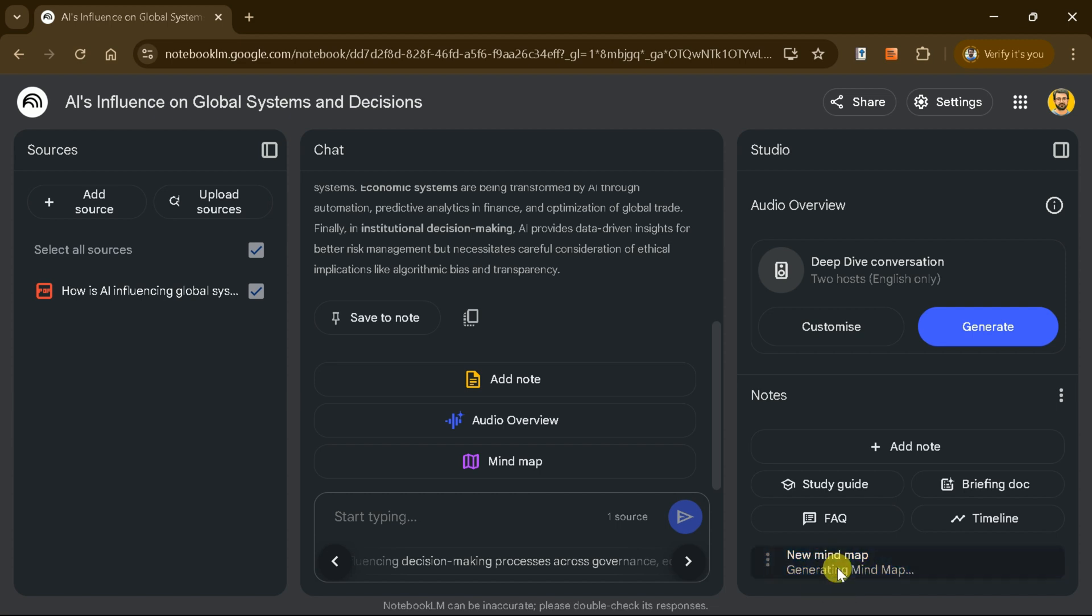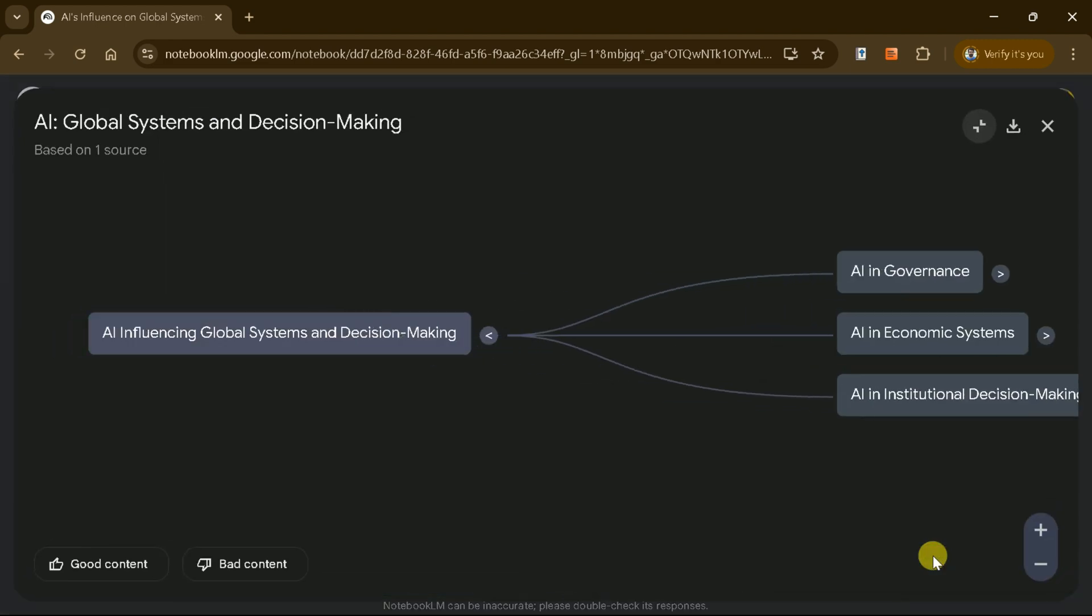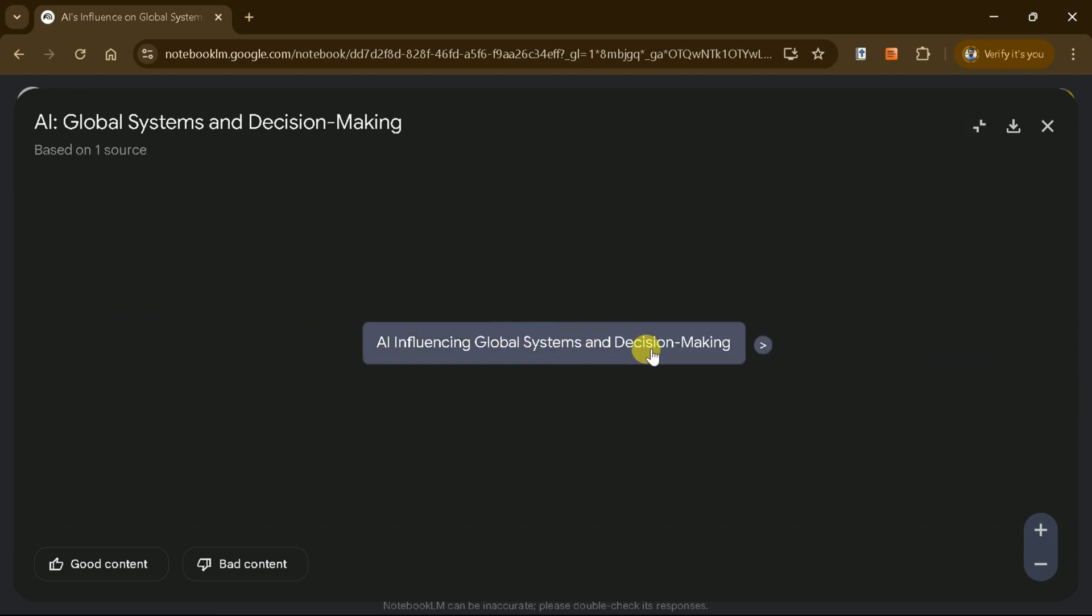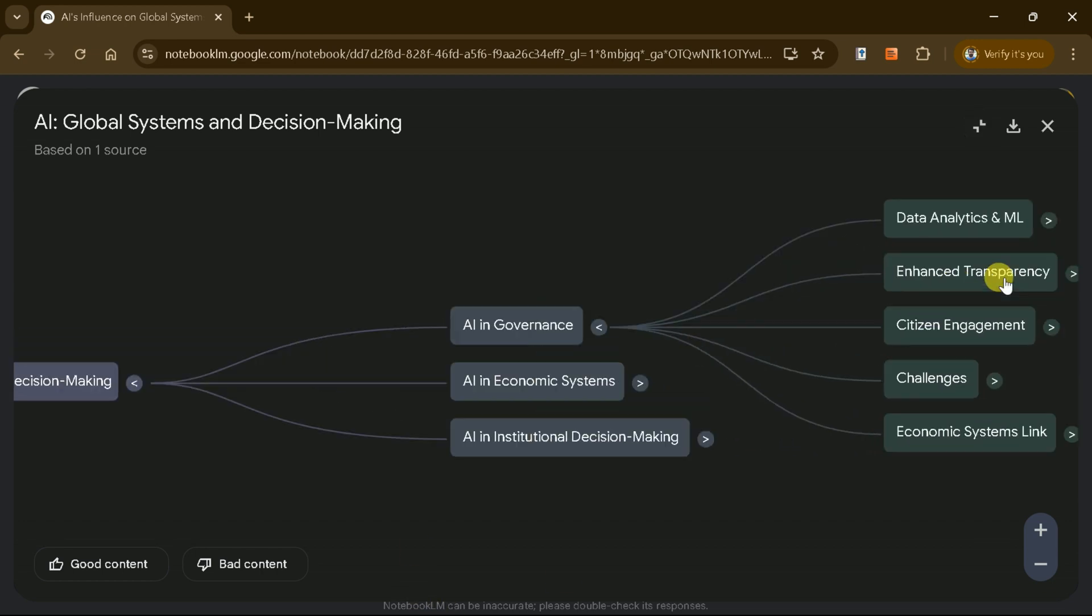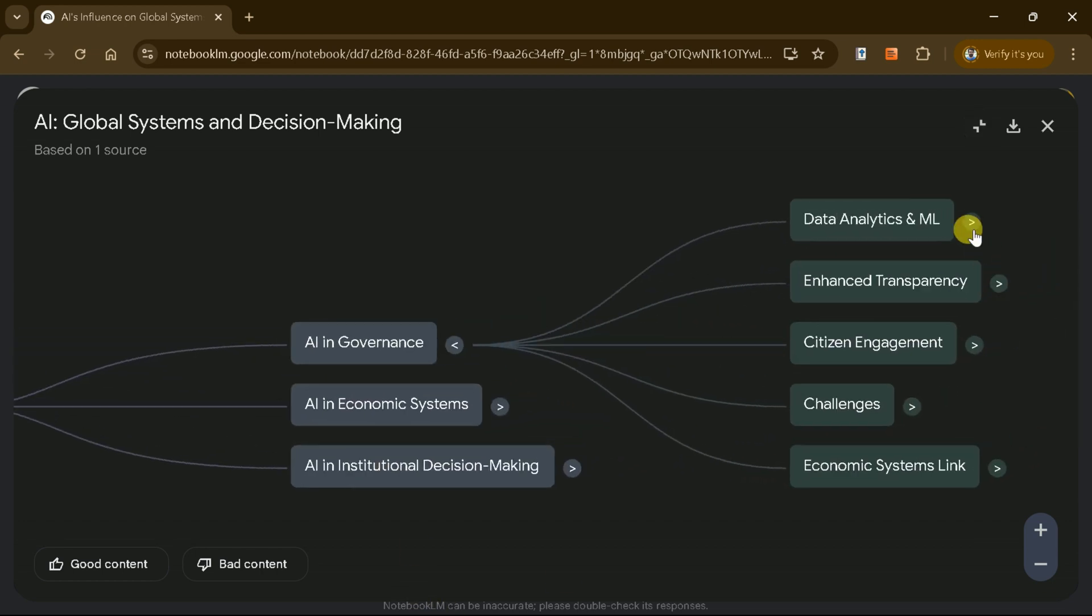Within seconds, the PDF will be transformed into a visually stunning and organized mind map. For example, the document on AI influencing global systems is divided into three main sections: AI in governance, AI in economics, and AI in institutional decision-making.